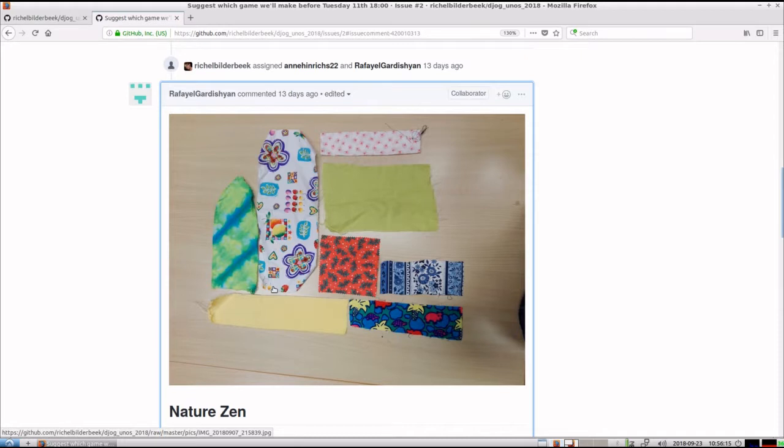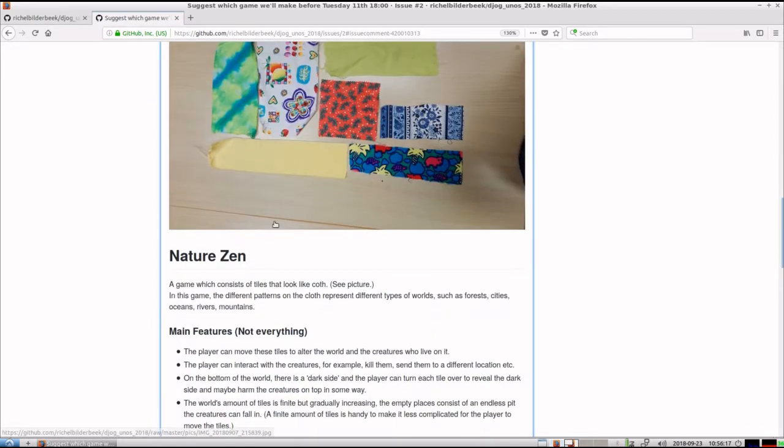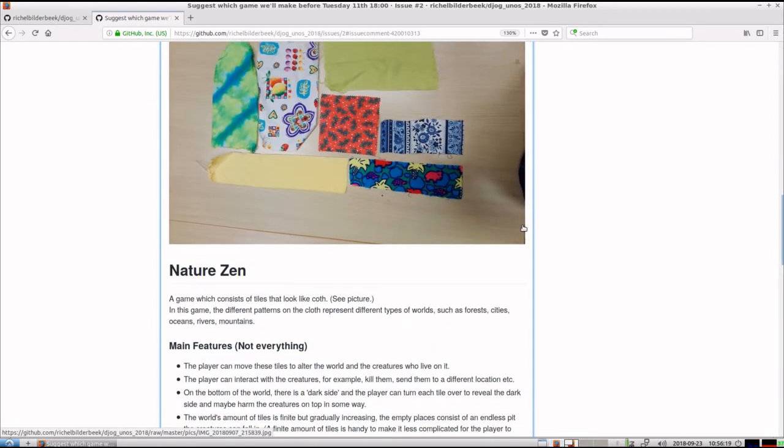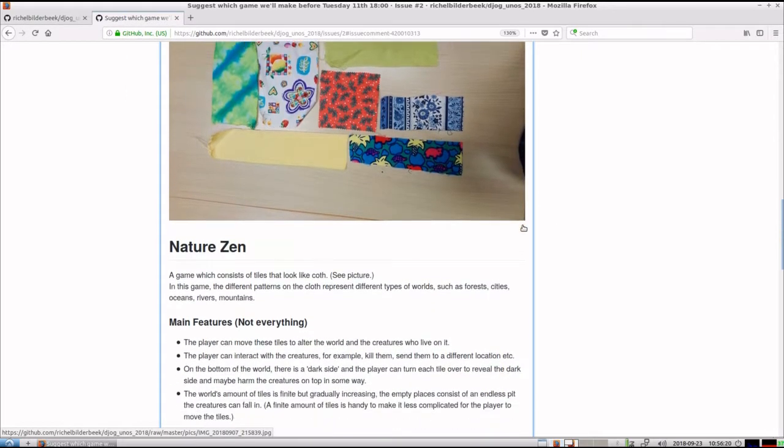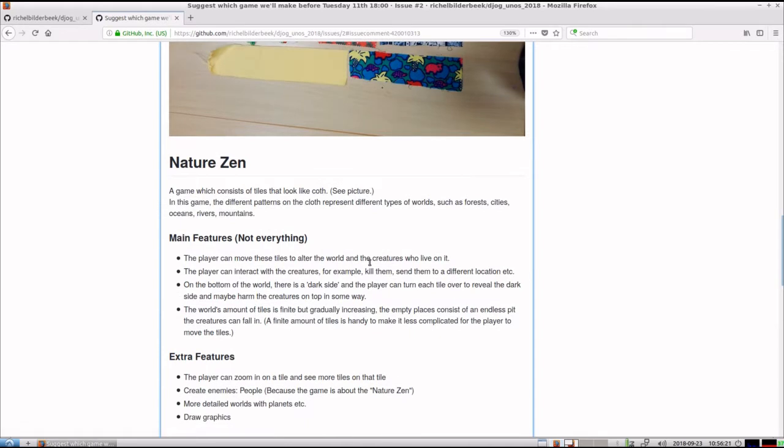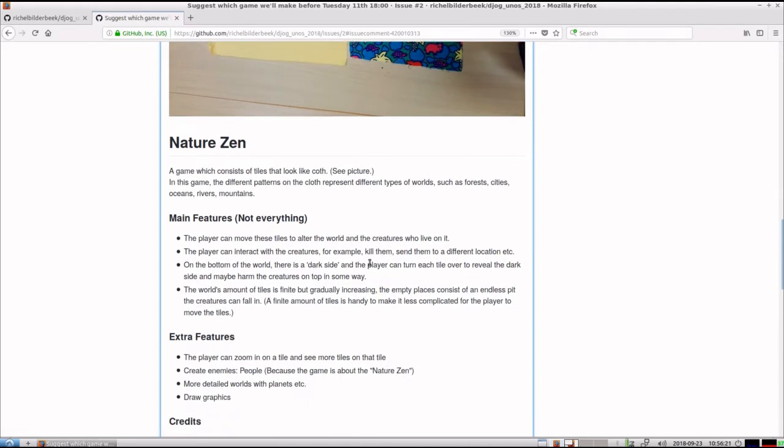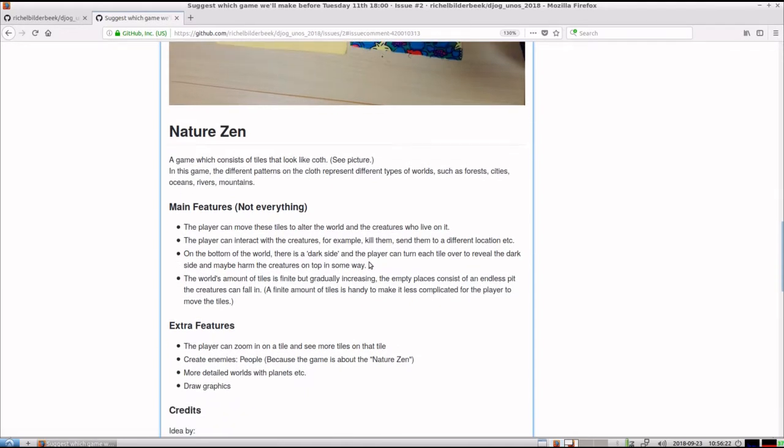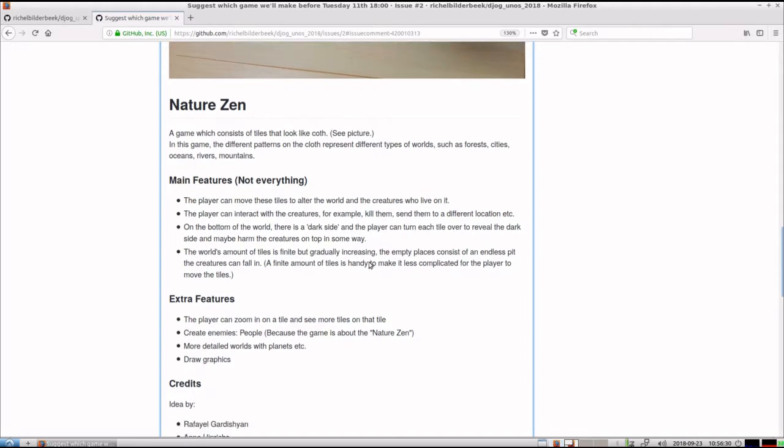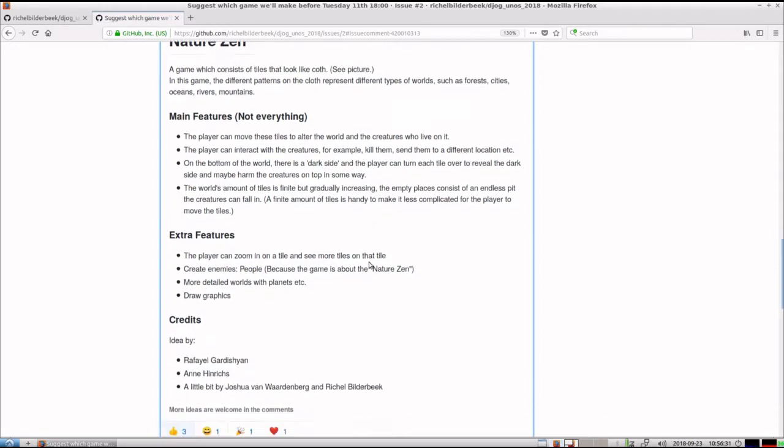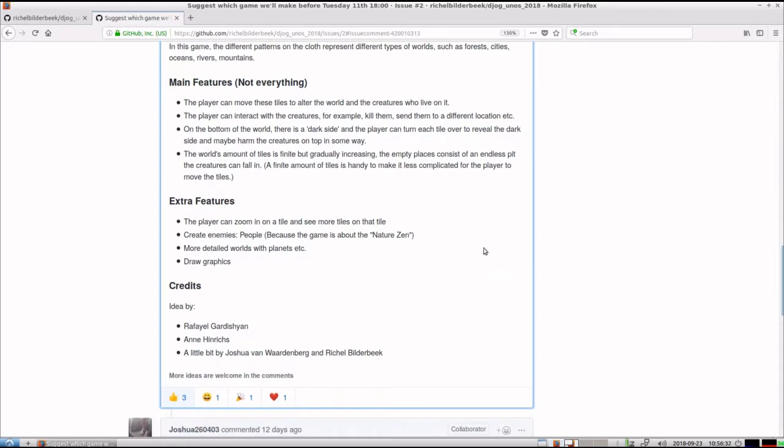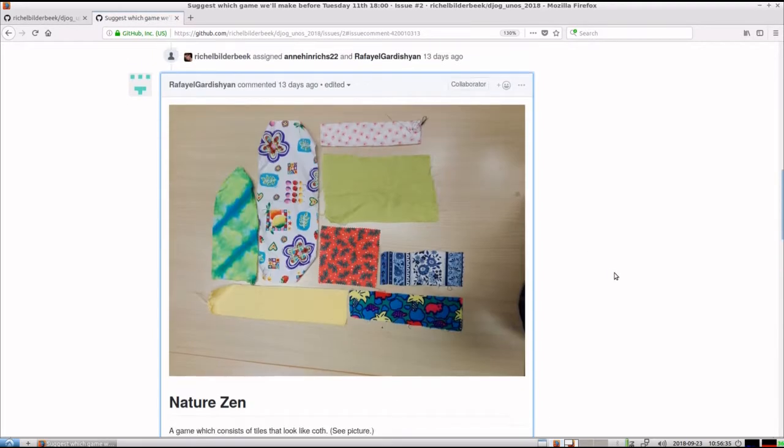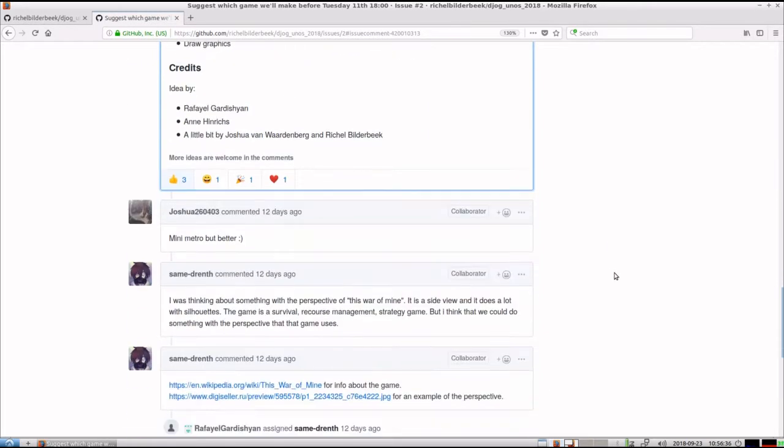So there's some pieces of cloth. The game would be called Nature Zen. It's like you have to move the tiles and there's stuff walking on it. The things that walk on it can fall off. We don't know exactly what's going to happen with the game, but this is where we started.